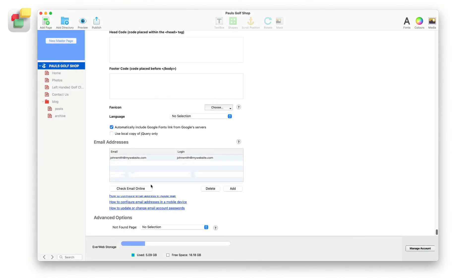And finally, you can also access your email remotely through webmail by clicking on the Check Email Online button.